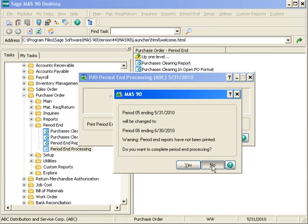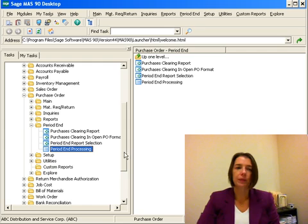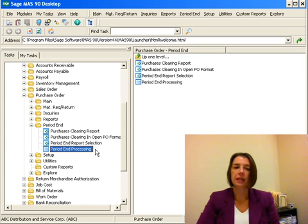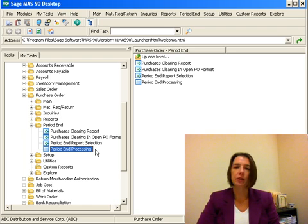I'm going to say no on my setup, and I just wanted to point out regarding period end processing, period end processing also looks at your settings in your purchase order setup.